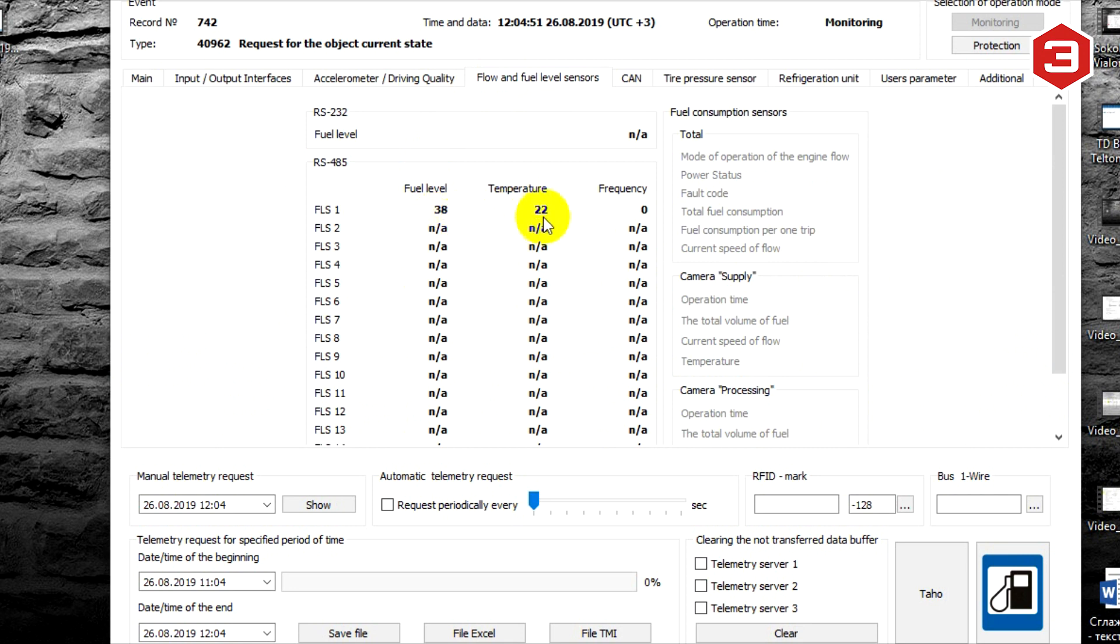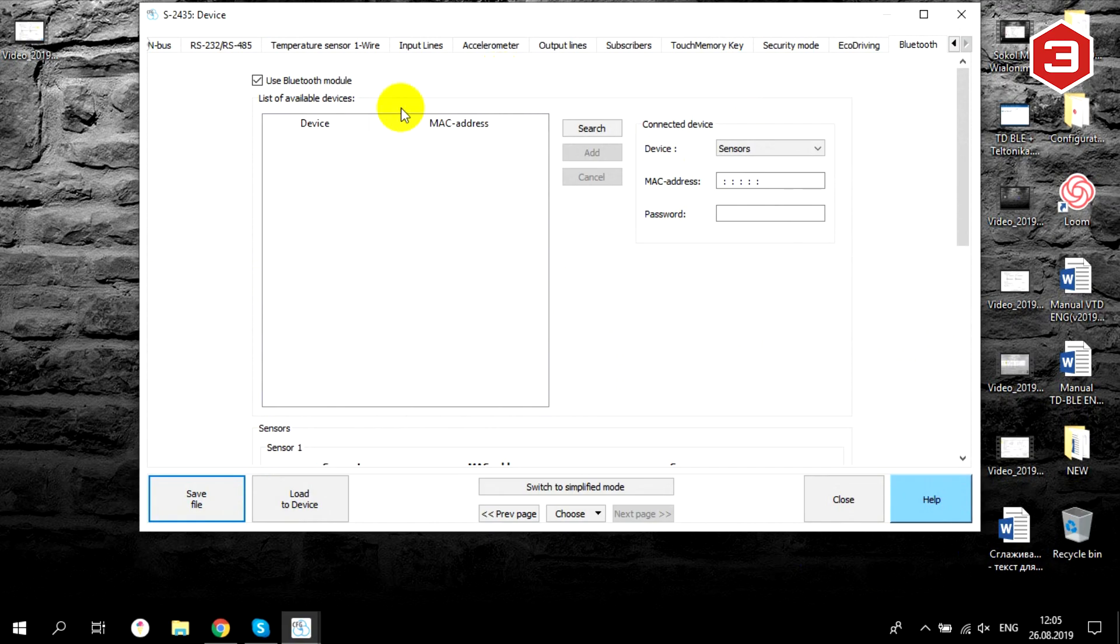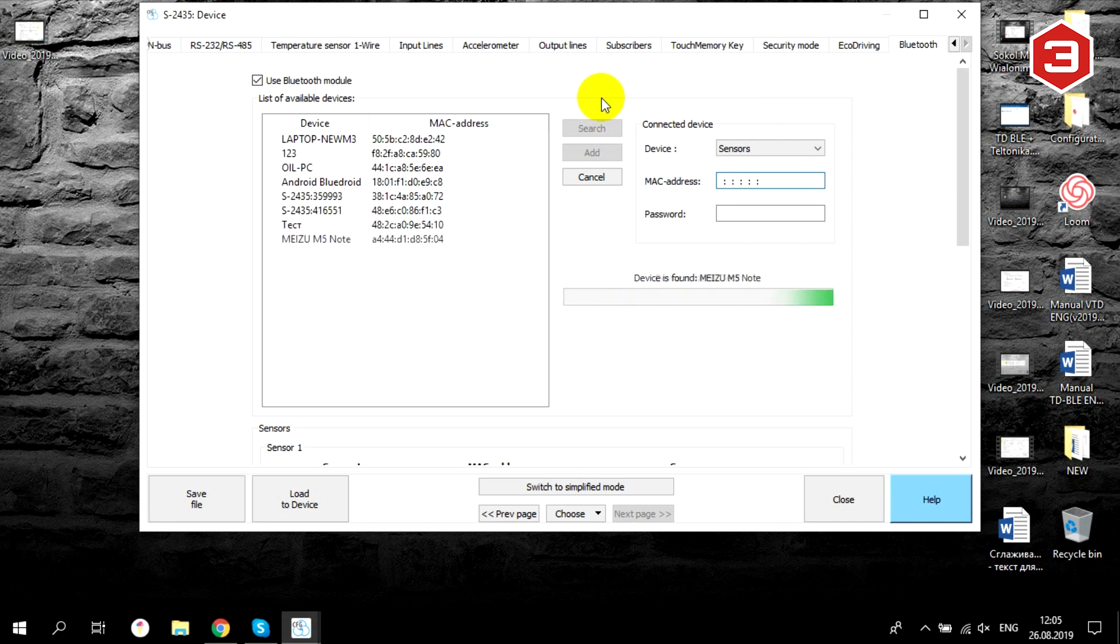In the Bluetooth tab, you can search for Bluetooth devices around the tracker. All of them will be listed in the search section. All you need to do is to find our device in this list and write down its MAC address.